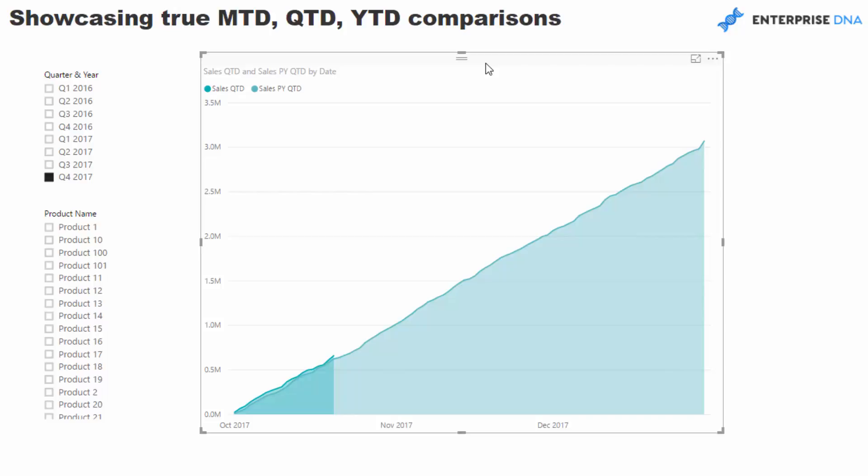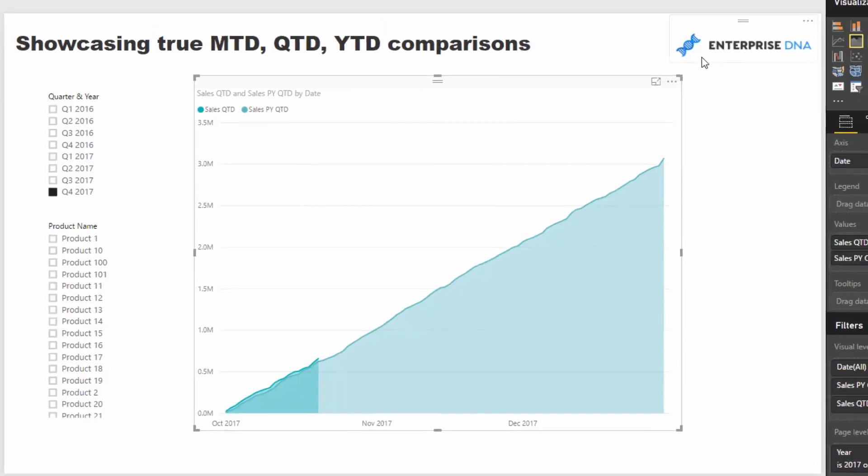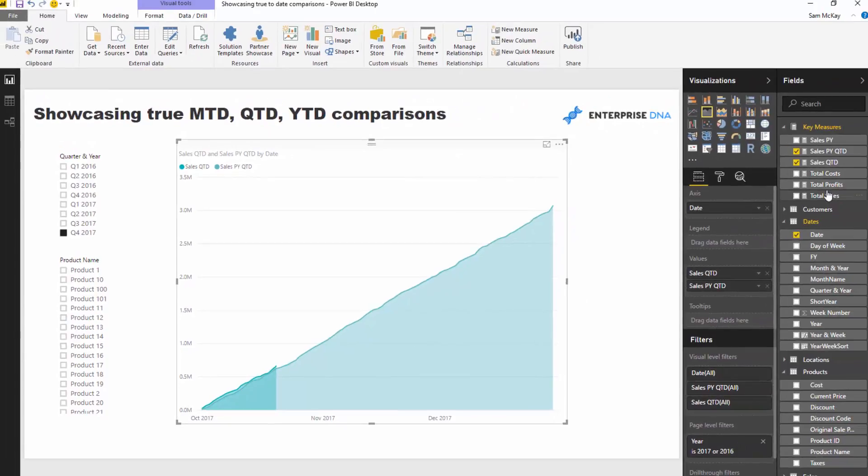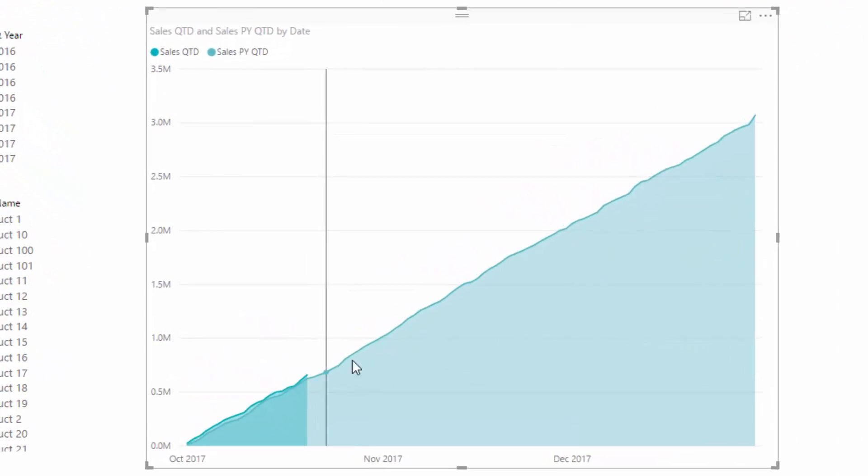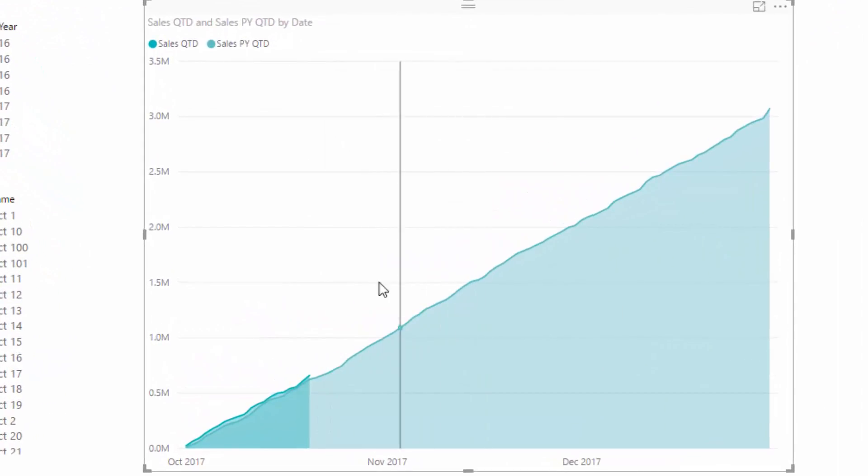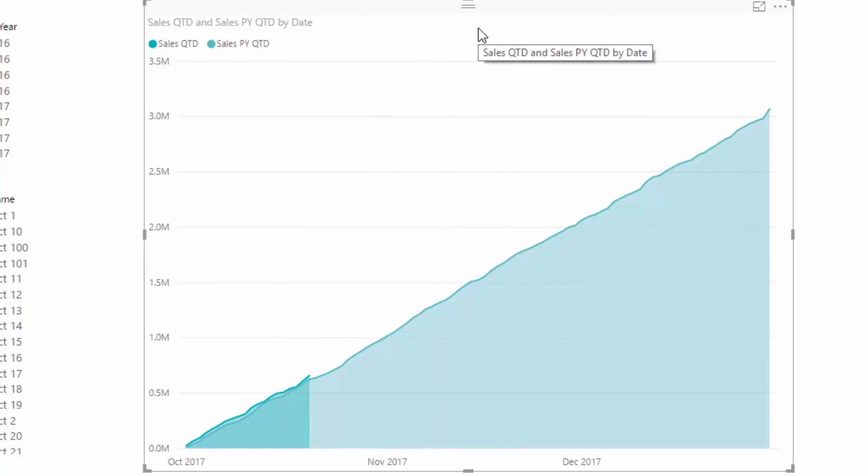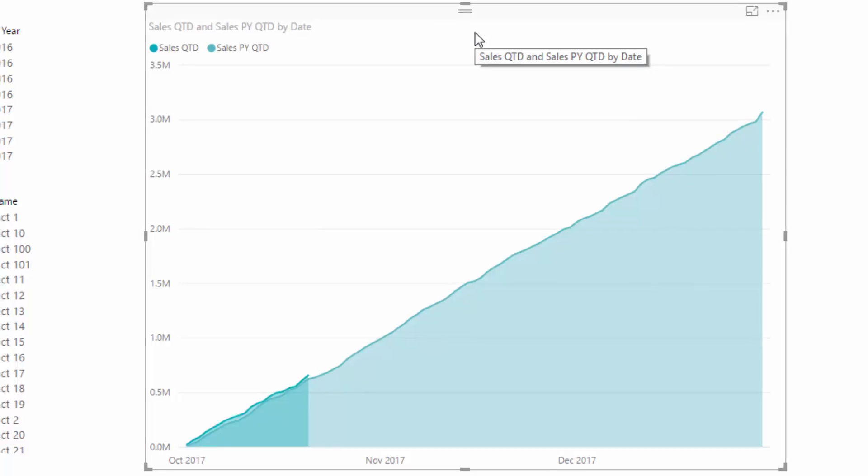So we need to implement some logic to enable us to do that. It's not actually that difficult, it's just a matter of just having an understanding of where you actually place this. We've obviously got to change this Sales Previous Year Quarter to Date. We need to blank out numbers which are past today.